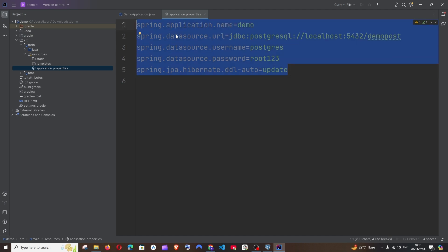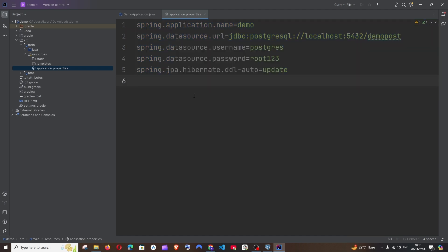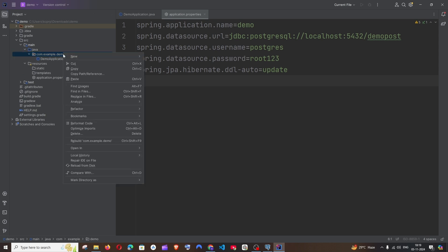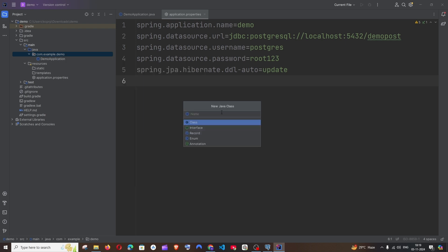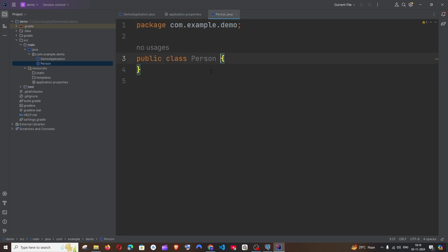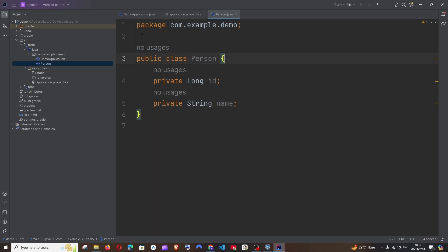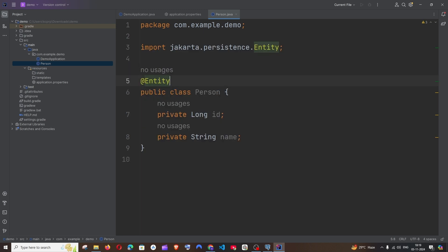Next we'll create our Entity class, which models the database table in code. Right-click the Java folder, select New > Java Class, and name it Person. Define the columns: private long id and private String name. Annotate the class with @Entity to indicate it corresponds to a table in the demo_post database, and add @Data from Lombok to generate getters and setters.